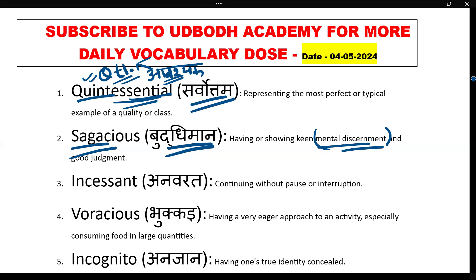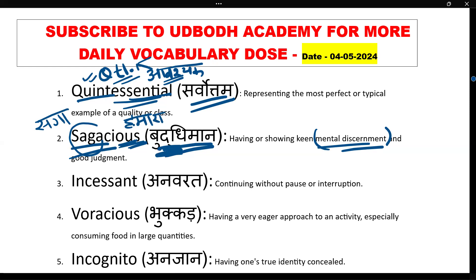Isko yaad karne ke liye dekhiye — S-A-G-A, jo Hindi mein 'saga' hota hai, matlab apna, hamaara. Hamaara saga kaun hai? Hamari buddhi! Hamari buddhi hi hamaari sagi hai — jo hamare jeevan mein sabse zyada madad karne wali hai, wahi hamaara saga hai. To jo saga hai hamaara, voh buddhi hai — buddhiman. Sagacious — yeh adjective form mein hai, to buddhiman.